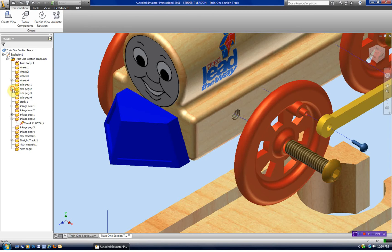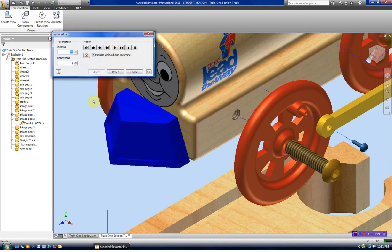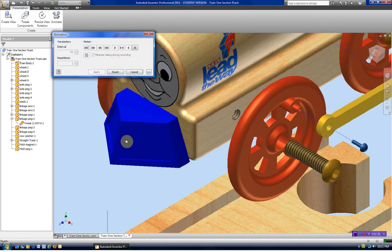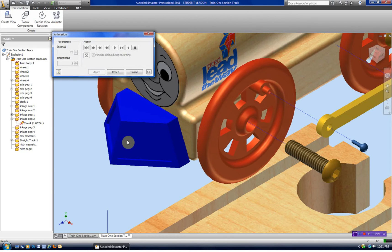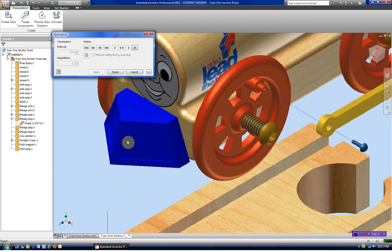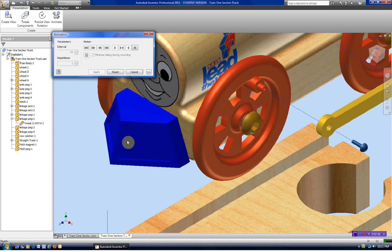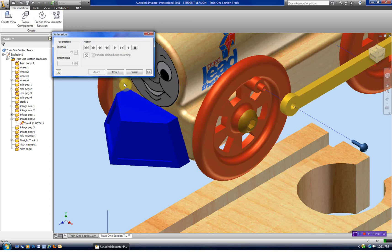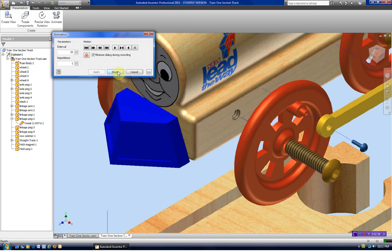Now if I animate this, it's going to look like this. The wheel will come in, and you can see it's not working together. Let's go ahead and reset that.